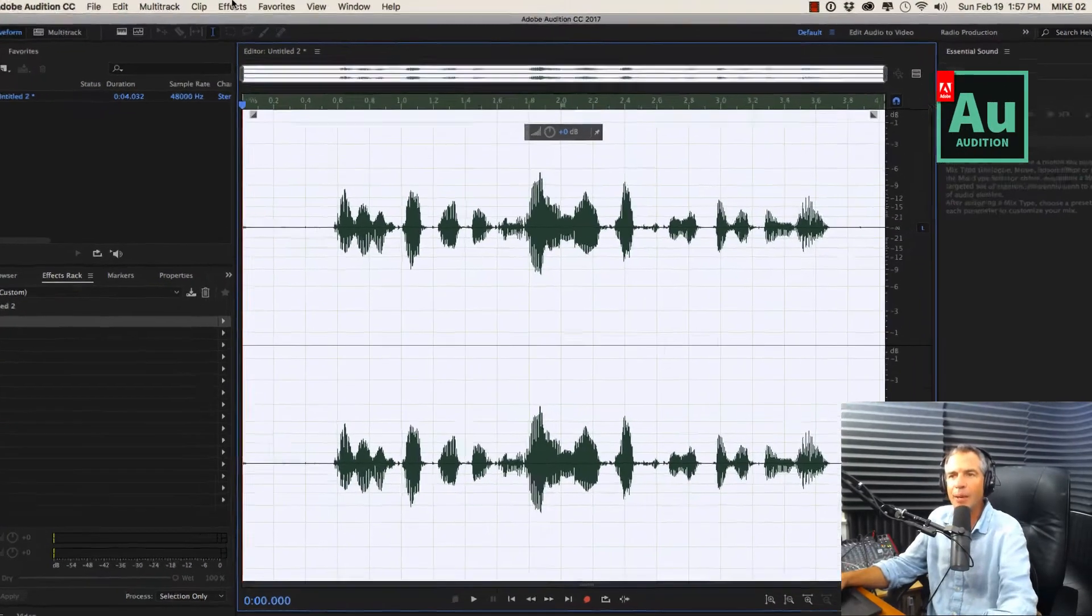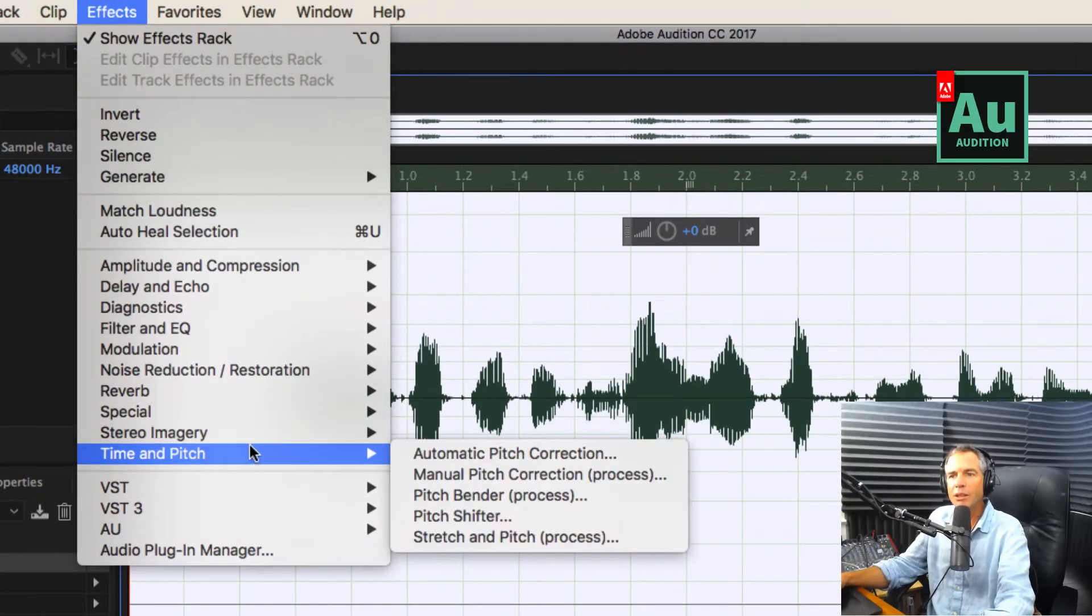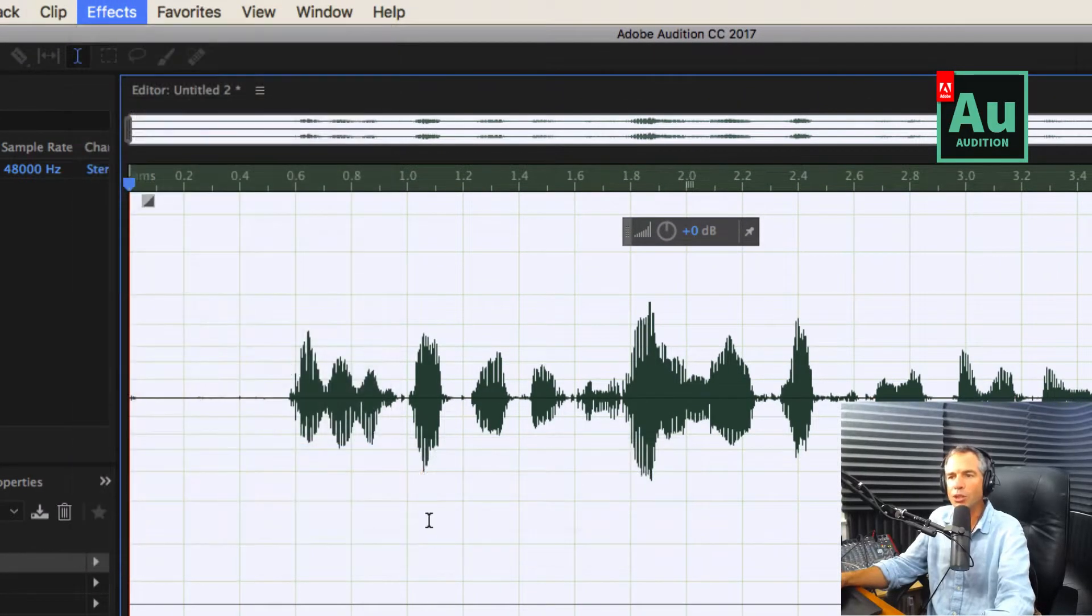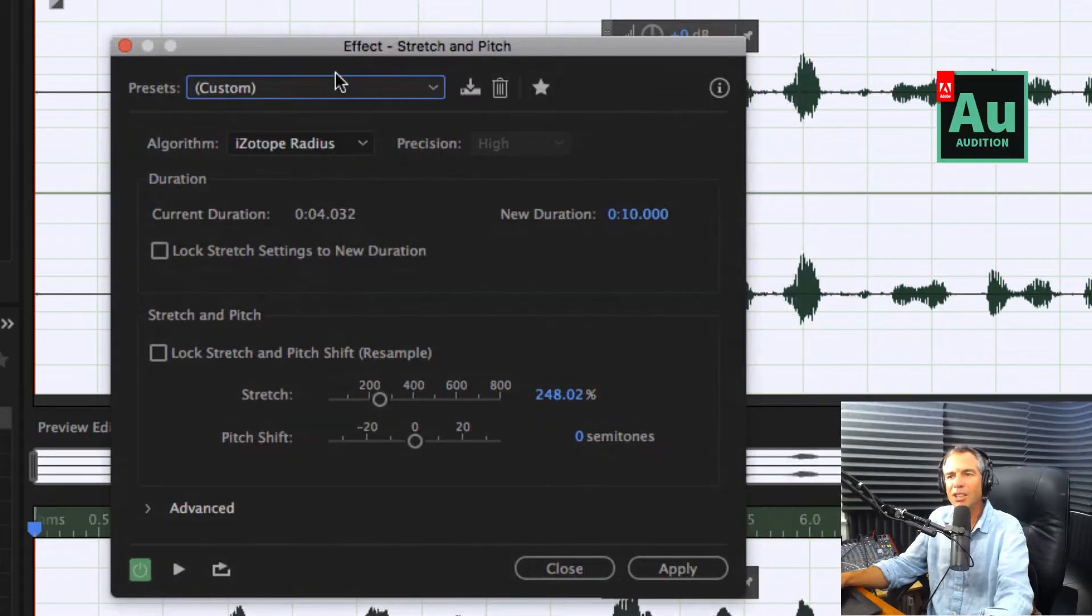Select all by hitting command A. Go to the effects, time and pitch, stretch and pitch. You're going to get this little dialogue box up.